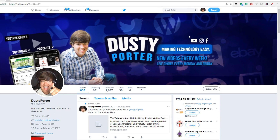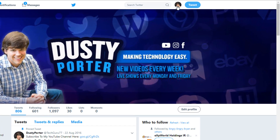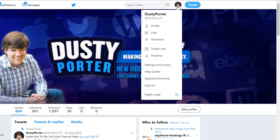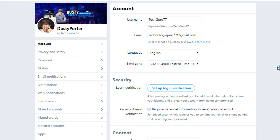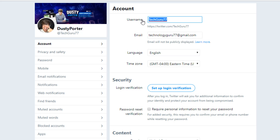So the first thing that you need to do is click on your profile image in the upper right-hand corner, once you've logged into your Twitter profile, and then go down to where you see Settings and Privacy. Under Settings and Privacy, we're going to see one here that says Username.